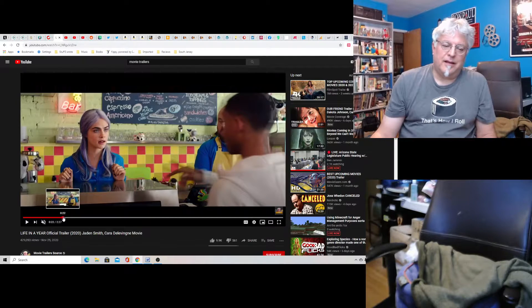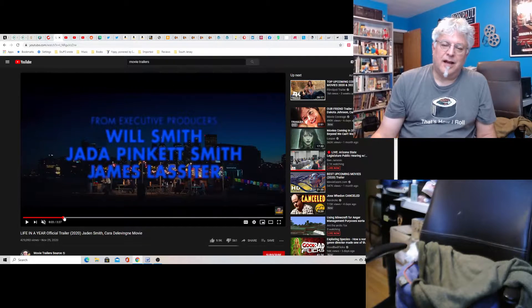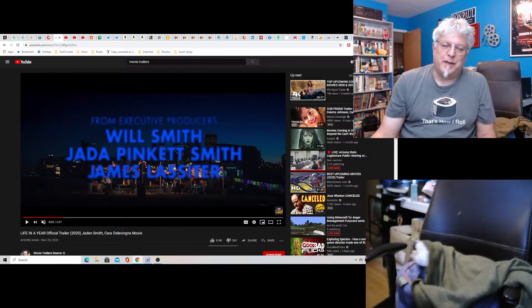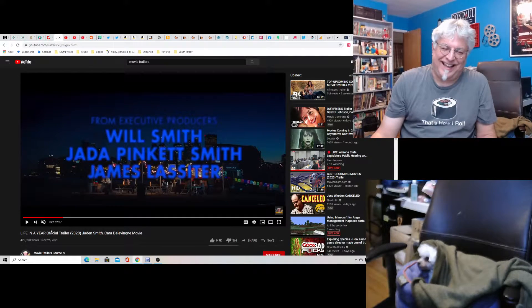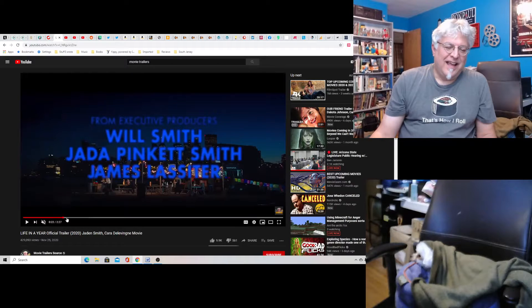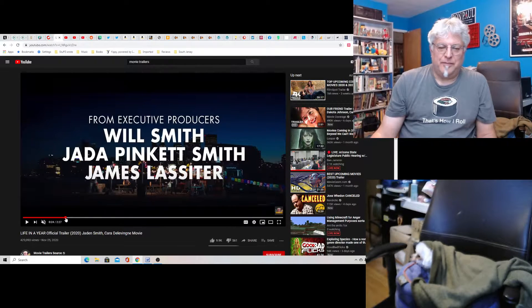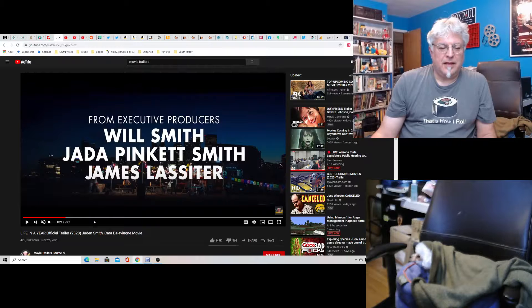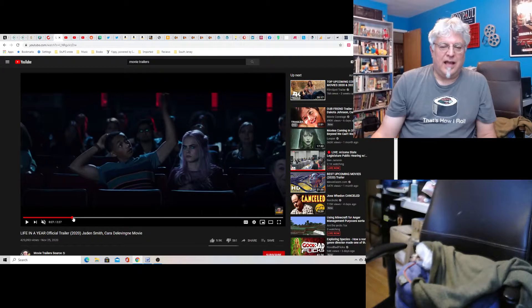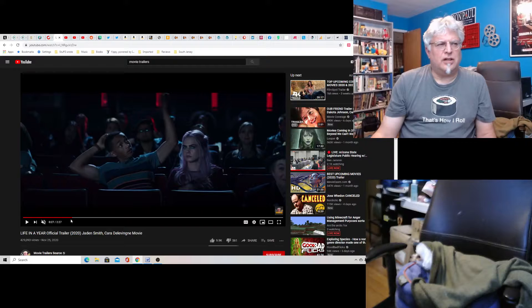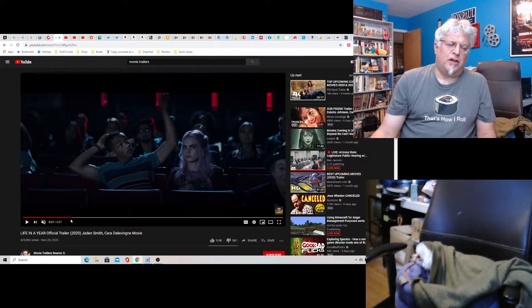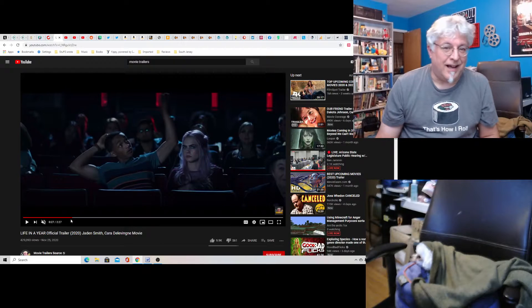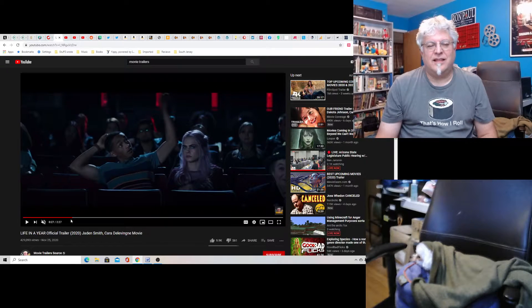And it's from executive producers mom and dad. The premise of the movie, it's called Life in a Year, is he falls in love with this girl and she doesn't want to date him and is real gruff. But it turns out she's dying.